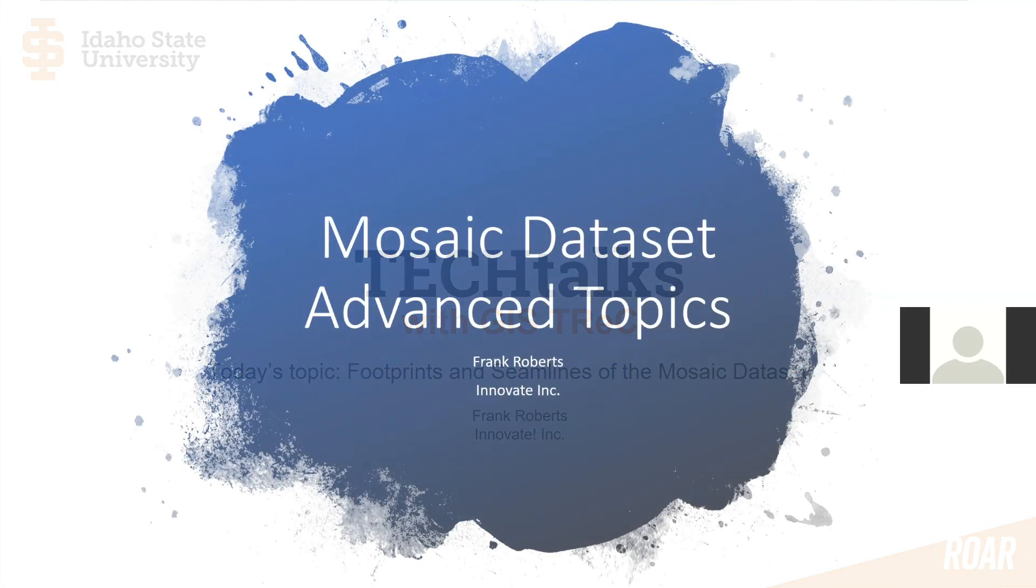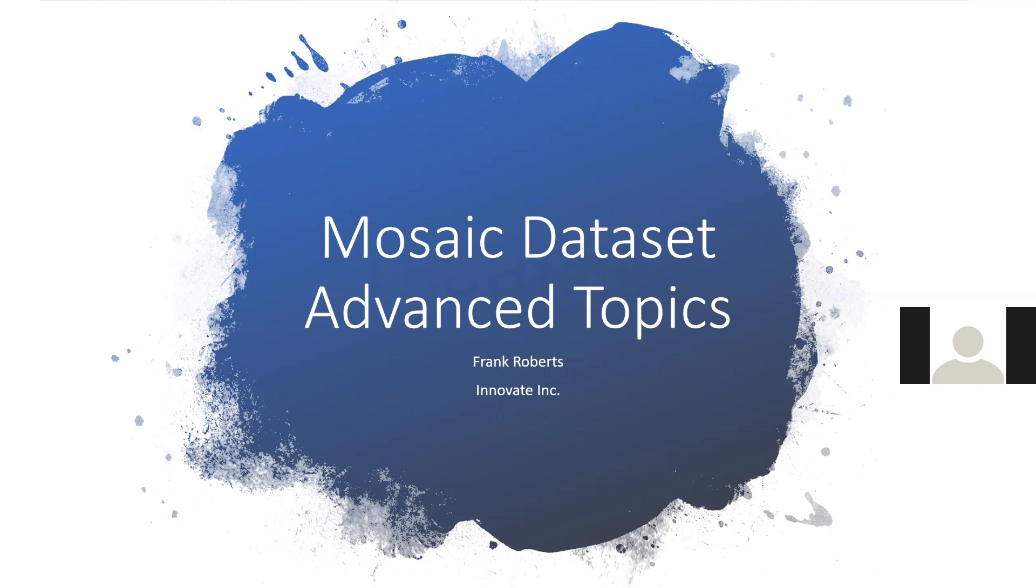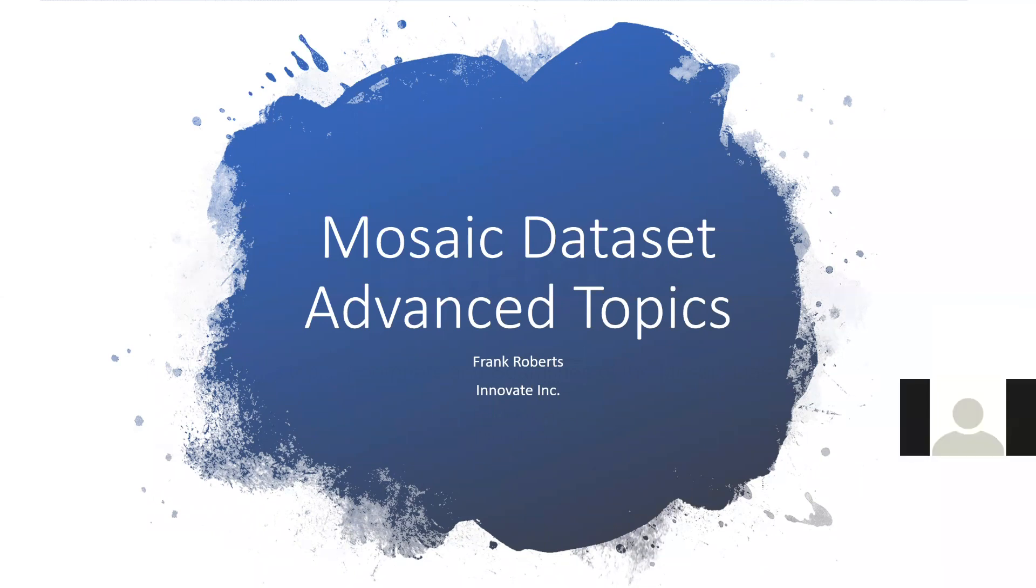Great to be here, great to be the first presentation of the year. Super great time to be doing GIS work in Idaho. I think Keith would agree, we're pretty lucky folks to get to work in this state. I'm looking out the window right now at Lake Pend Oreille and snow on the mountains, it's just a beautiful time of year.